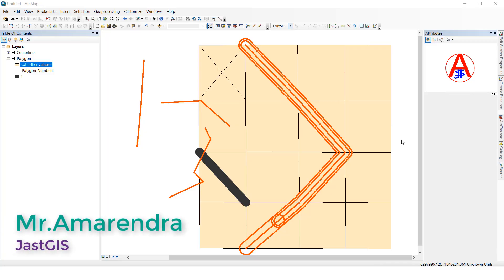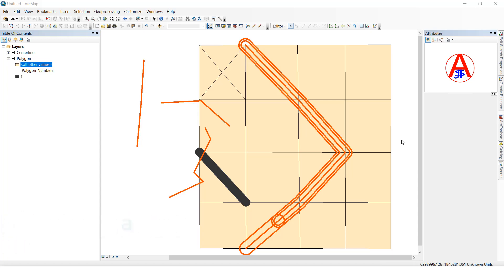Hello friends, today I am going to show you how to use the Cut Polygon and Reshape Feature tools. I will show you these tools one by one.